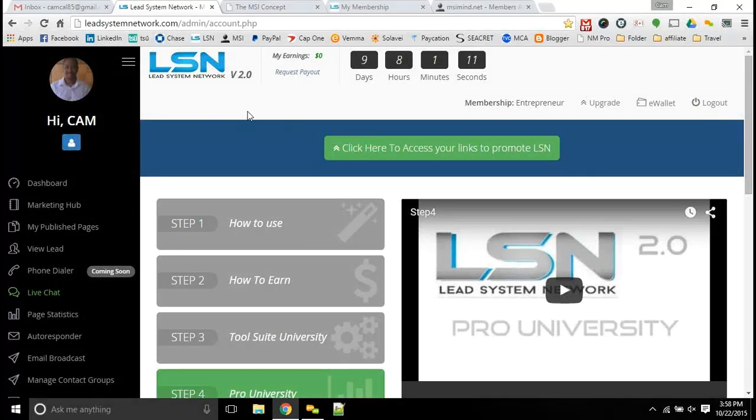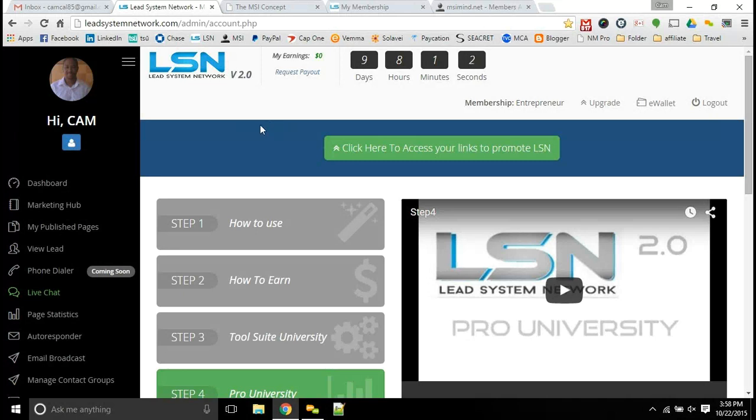Hey guys, Cam Calendar here. Just want to give you a quick rundown on the system, LSN Lead System Network 2.0, and the membership levels that we have here with LSN. This is the system of the MSI concepts that we will be using to market every single opportunity that we have here coming through the MSI concept.